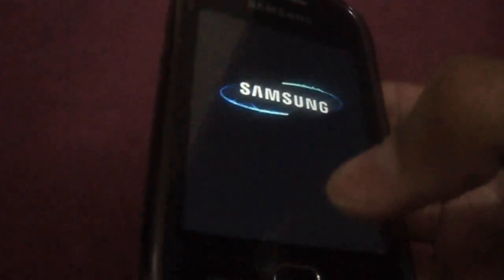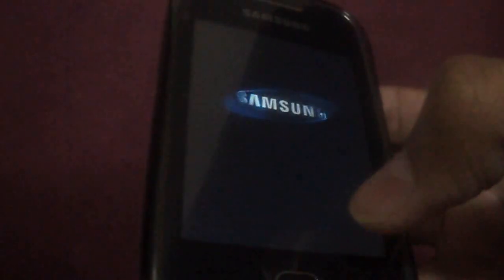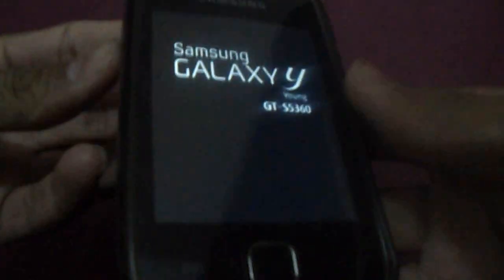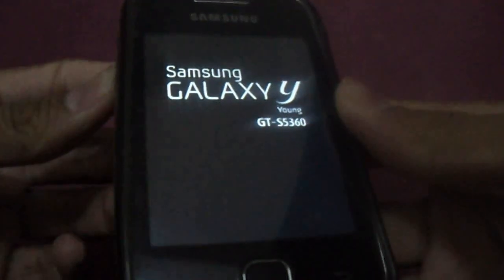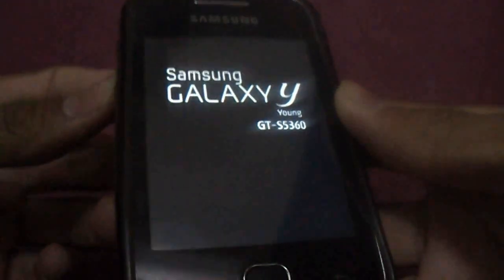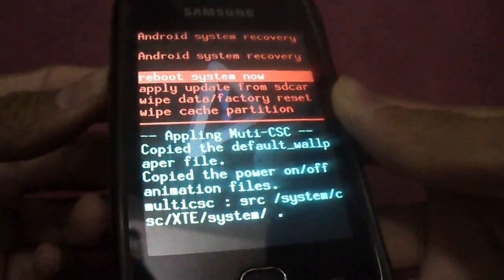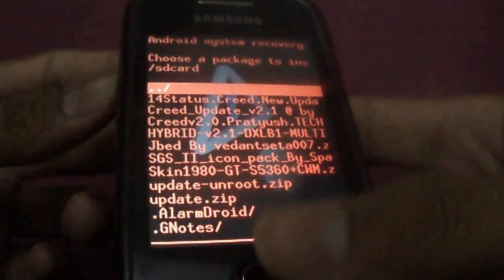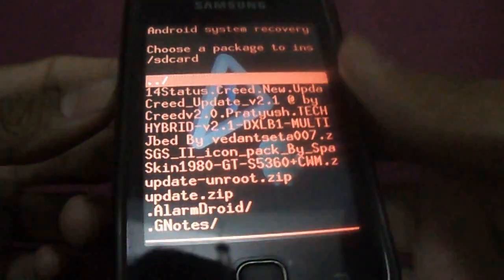First power off and repeat the same procedure for 14 Creed toggles. Start recovery mode - volume up, home, and lock all together, three buttons. This process is for installing 14 Creed toggles.